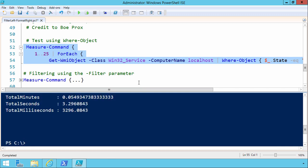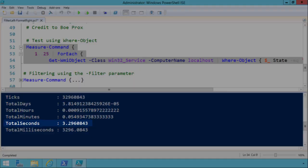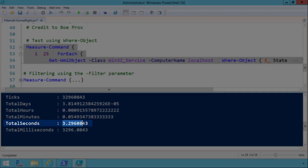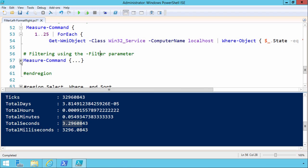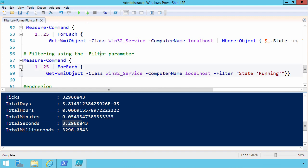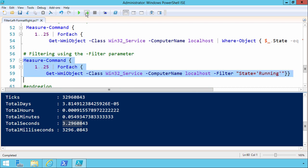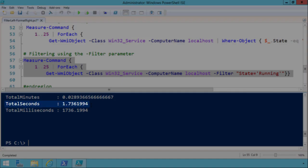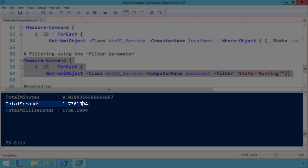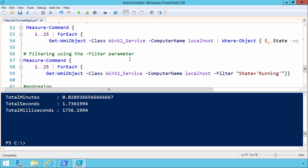And by using the where object method to filter, it looks like it took 3.29 seconds to run that. Now let's compare that by taking the same code, and this time using the filter parameter instead of where object. We'll select those lines and press F8 to run the selection. Total seconds 1.7. So perhaps it wasn't dramatic.